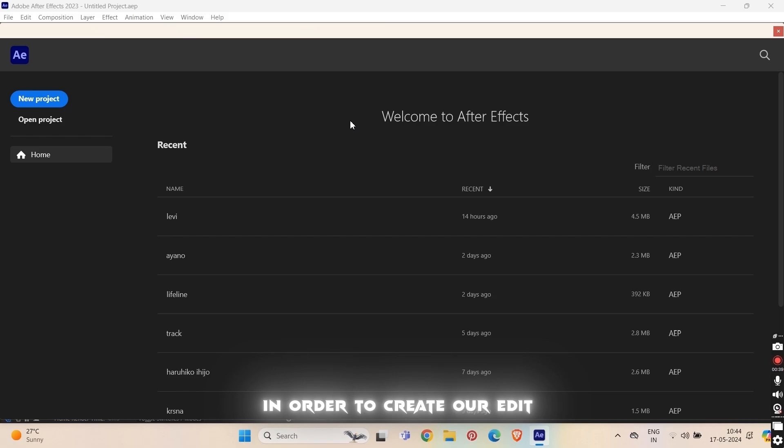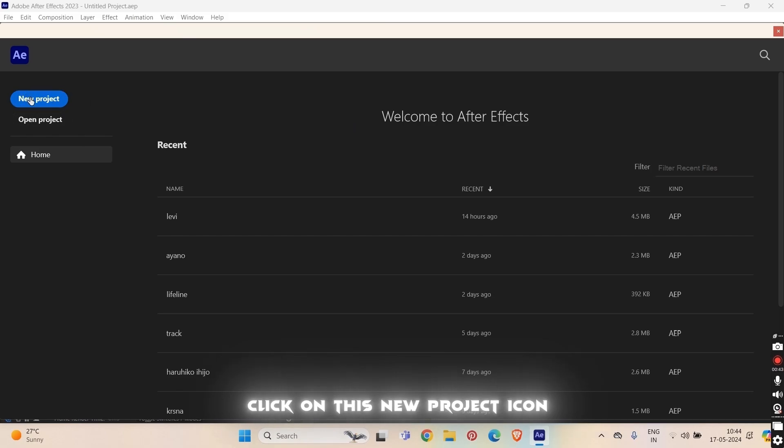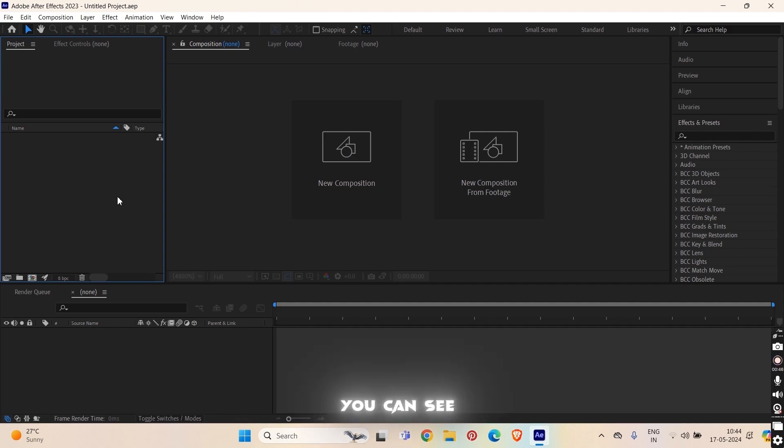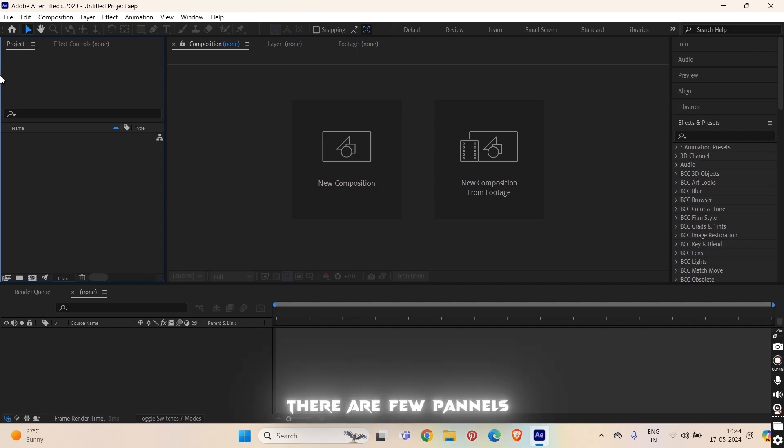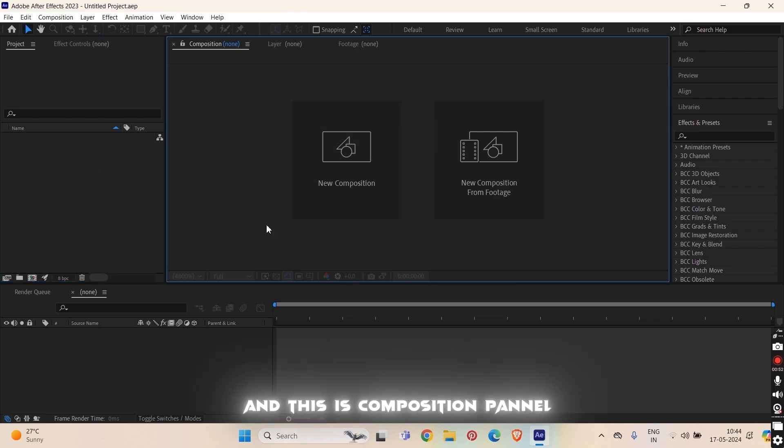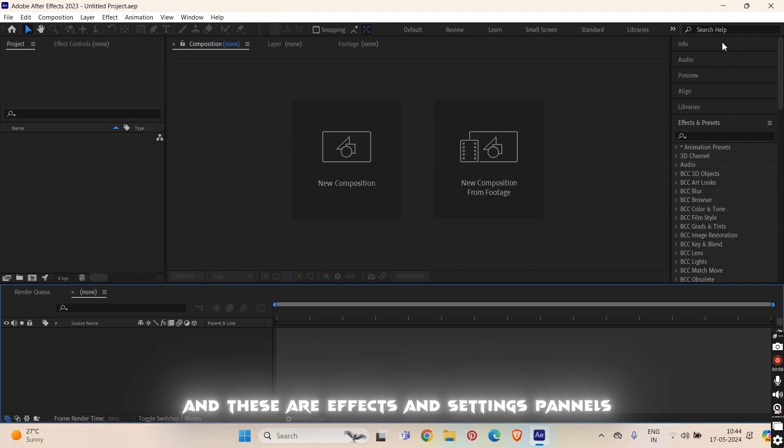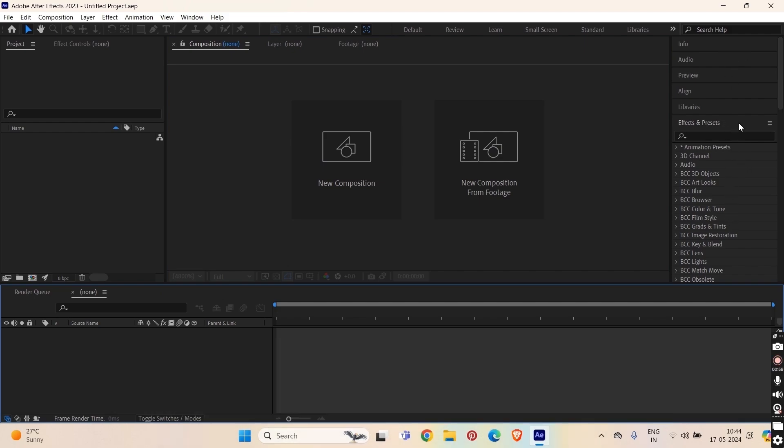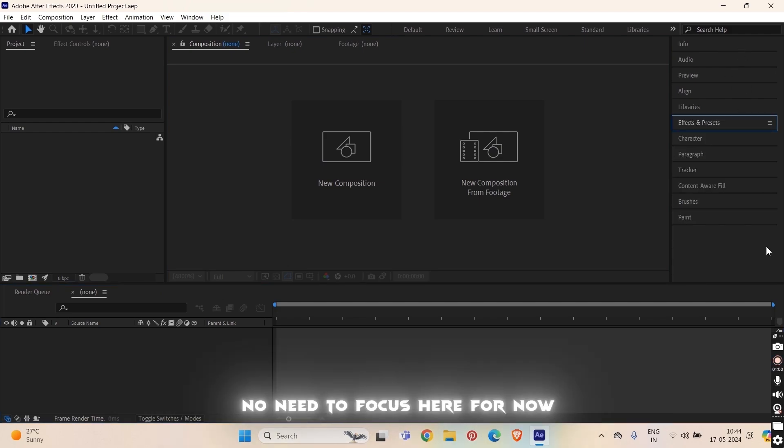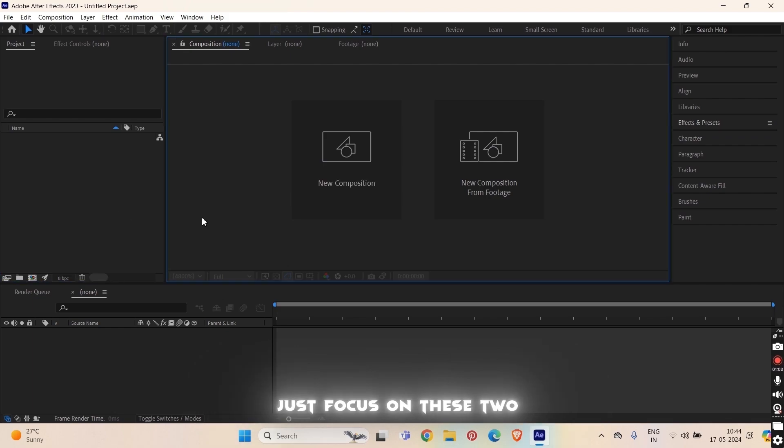In order to create or edit, click on this new project icon. Now, you can see there are few panels on image, project panel, and this is composition panel, this is timeline, and these are effects and settings panels, but no need to focus here for now. Just focus on these two.